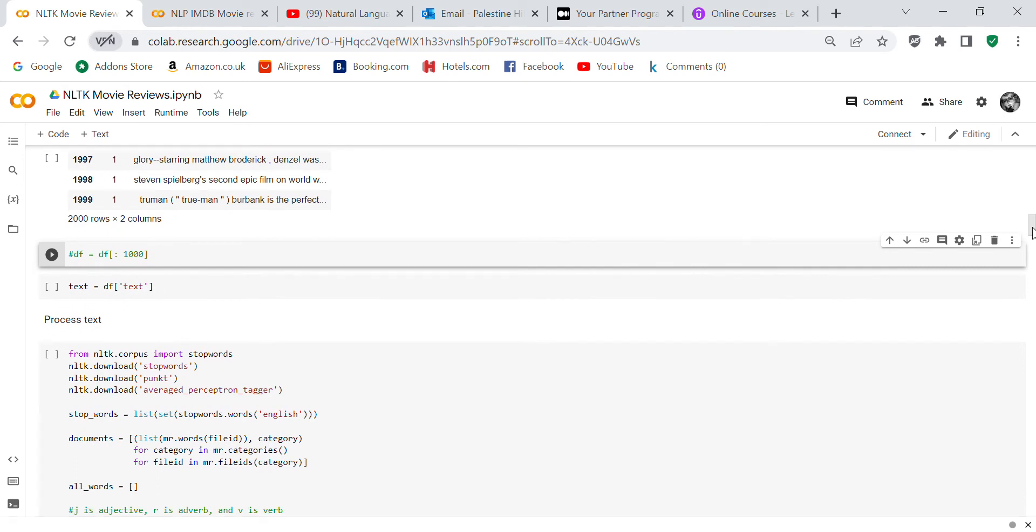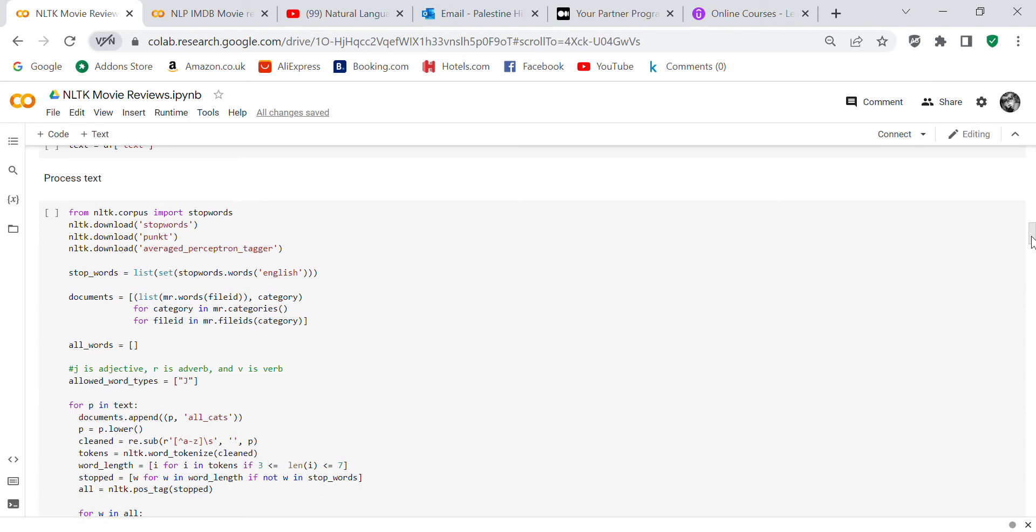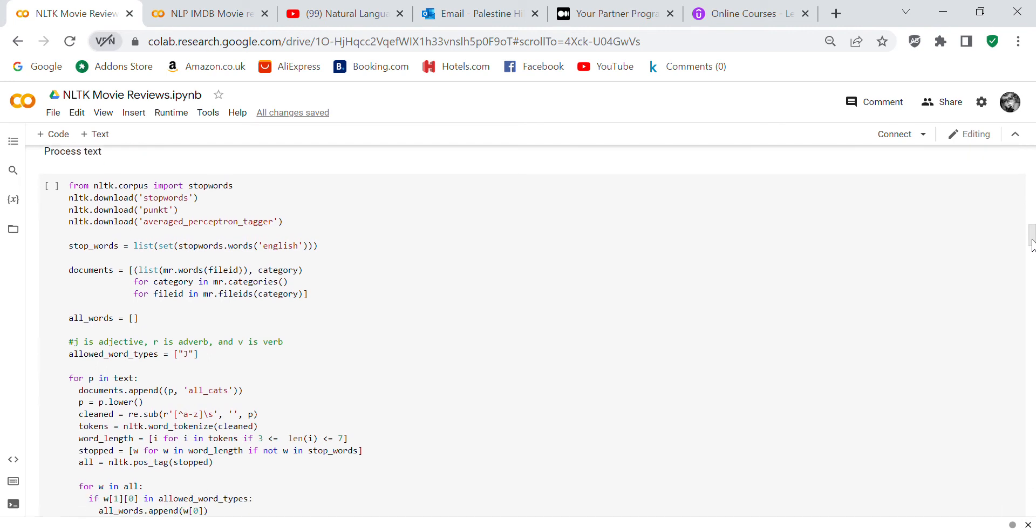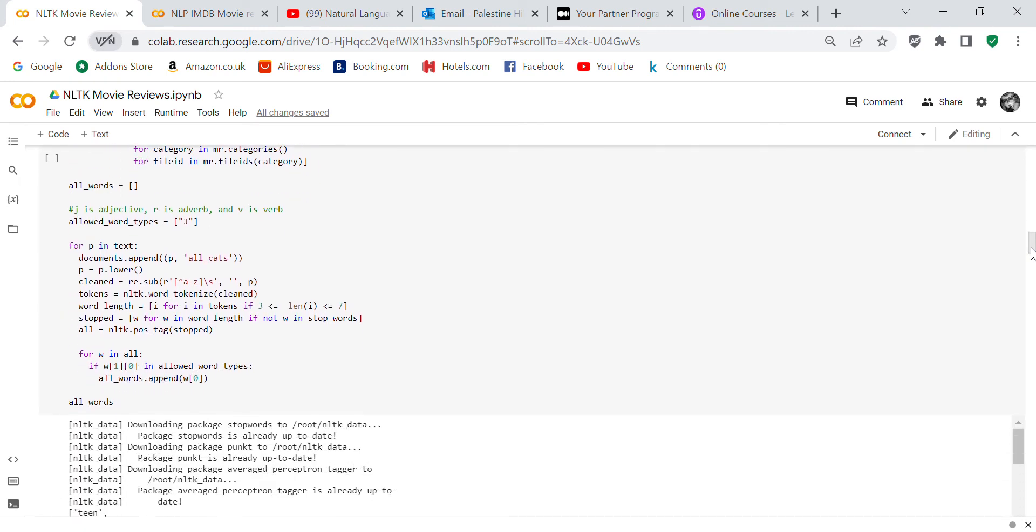So text equals df text. Now we're going to process the text. From nltk.corpus import stopwords, nltk download stopwords, nltk download punkt, nltk download averaged_perceptron_tagger. We're going to set up our stopwords in English, set up the document, and you have to do the document this way—if you don't do it this way, it won't work.